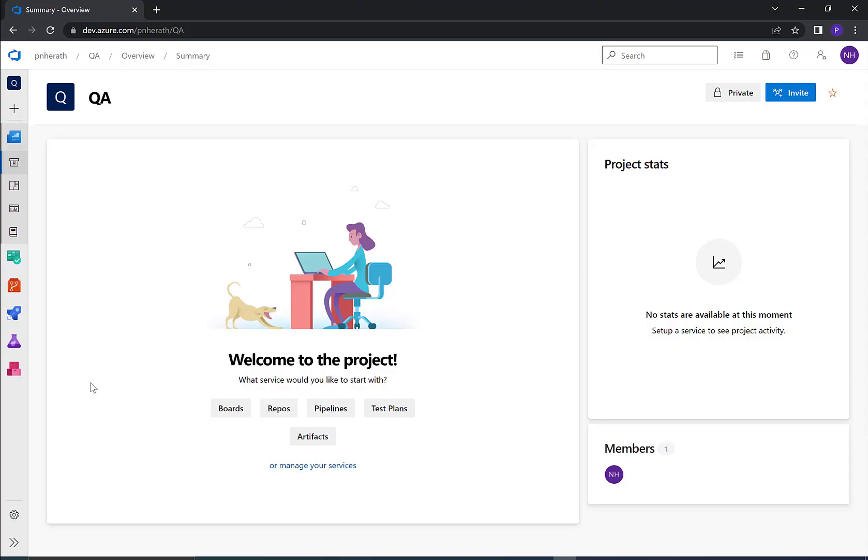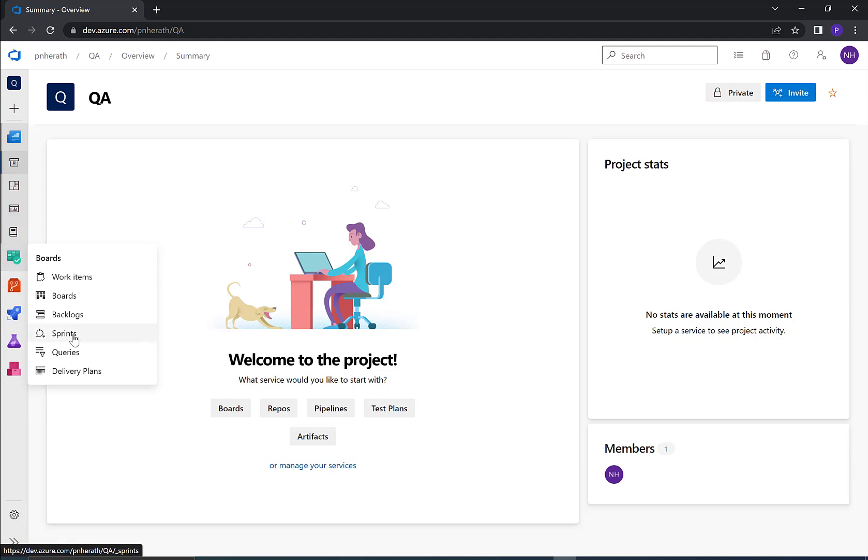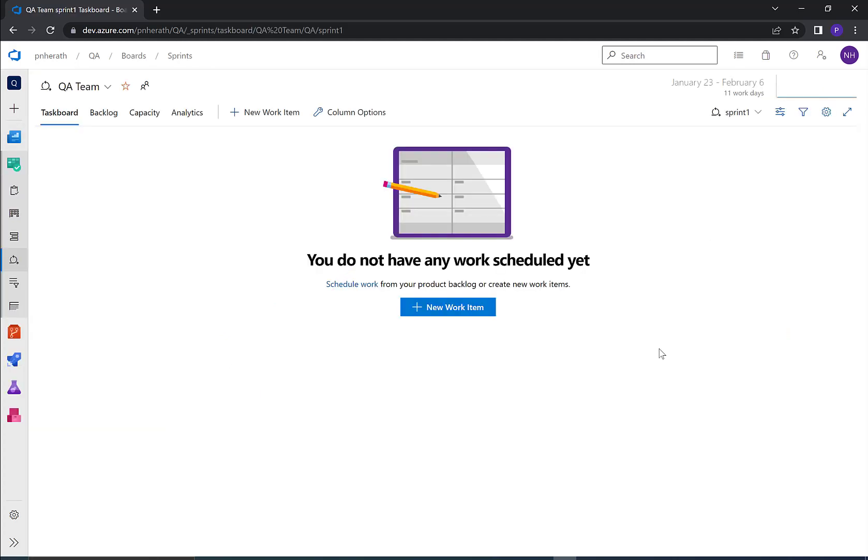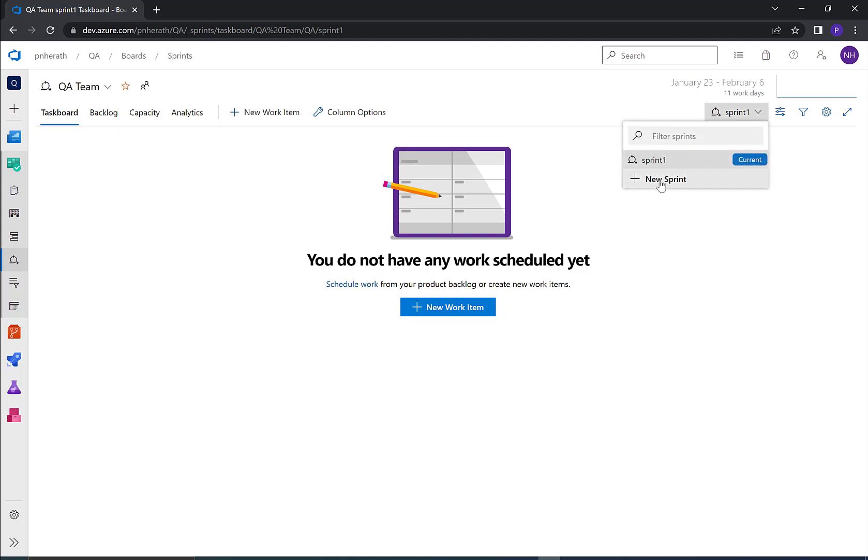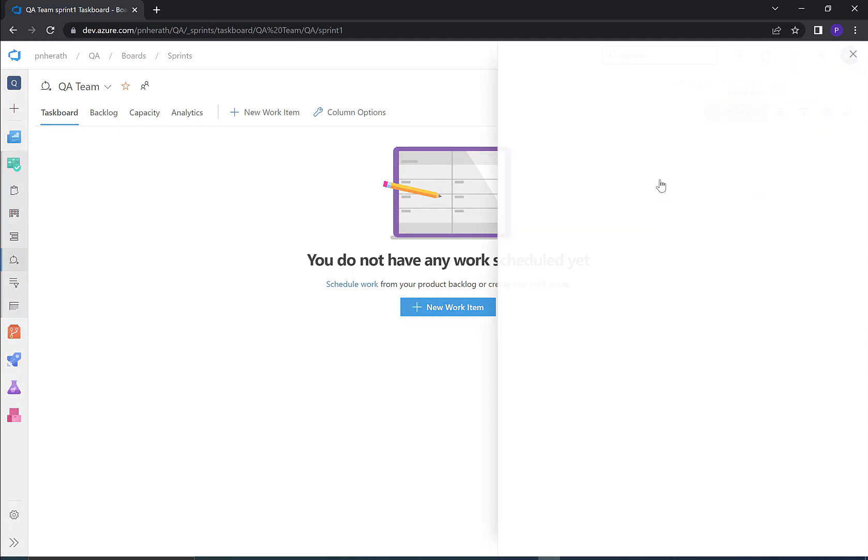Go to Azure DevOps board sprint section, click on the sprint dropdown in top right and click on new sprint.